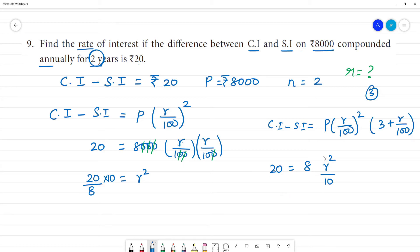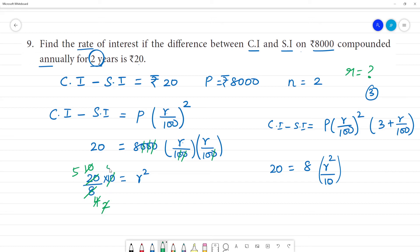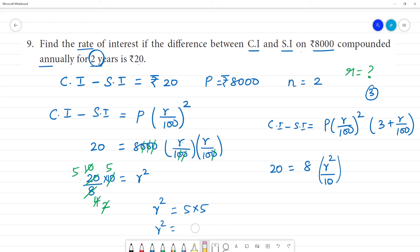20 into 10 divided by 8: canceling 2, 4 twos are 8, giving us 5 into 5. So r square is equal to 25. Therefore r is equal to 5. The square root gives r equal to 5.